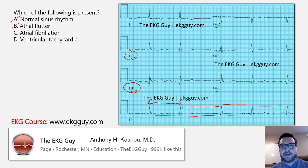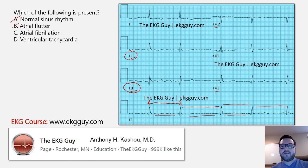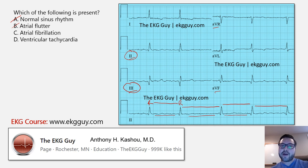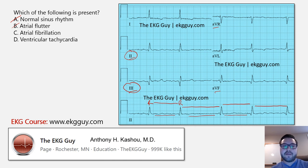Atrial fibrillation is where the rhythm originates from the atria, as the name implies. This is chaotic firing of atrial ectopic foci, and some of them get through. Because they're coming from all different areas in the atria — there are a few proposed mechanisms — some eventually make it through. Because they're going so fast and bombarding the AV node, not all of them conduct through, and they come through at an irregularly irregular rhythm in conduction through the ventricles. That actually fits the diagnosis here.